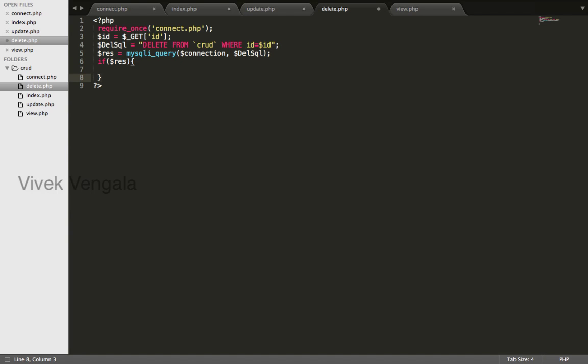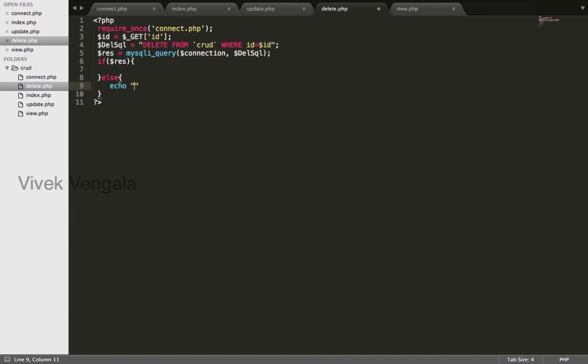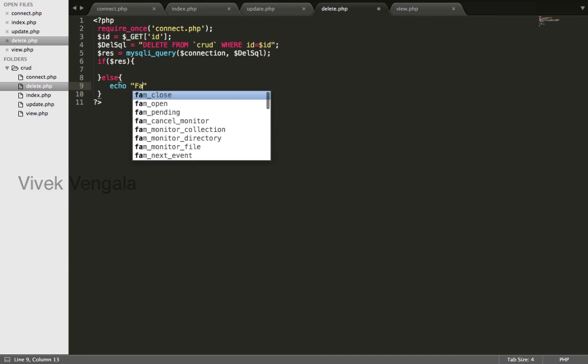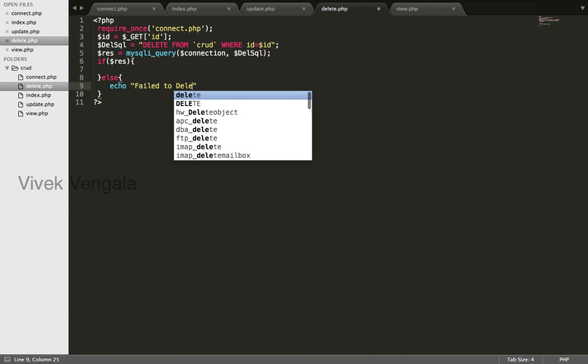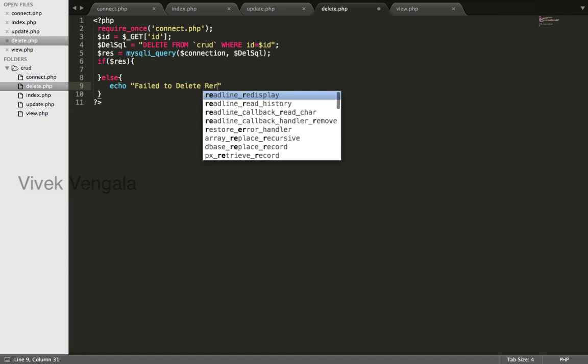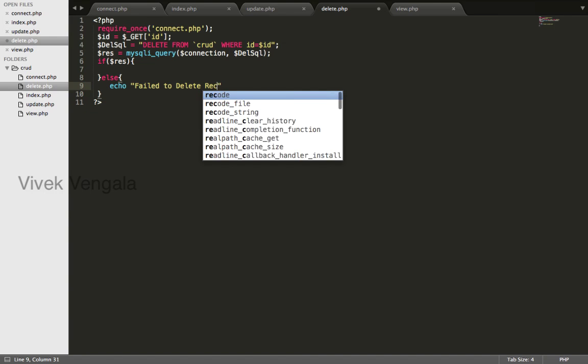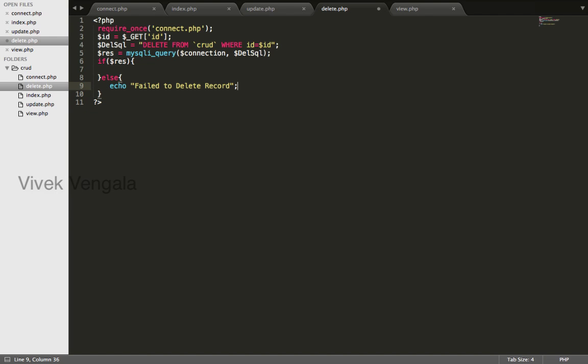Redirect to view.php file, else I will display an error message: failed to delete record.